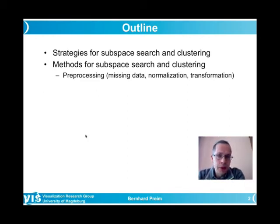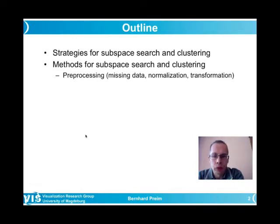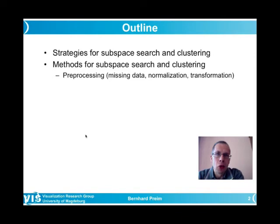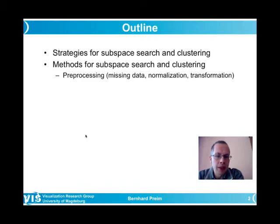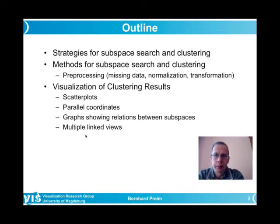Preprocessing is typically useful: handling missing data by imputing — estimating missing values — or removing incomplete records. It may also be necessary to normalize the data or transform it to a logarithmic scale. Different techniques are then used to visualize the results of subspace clustering.